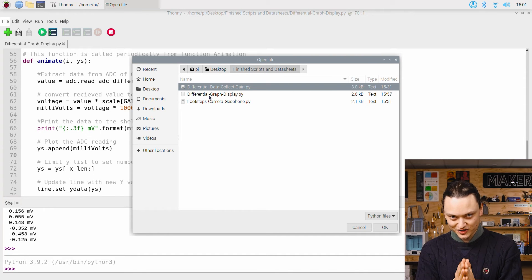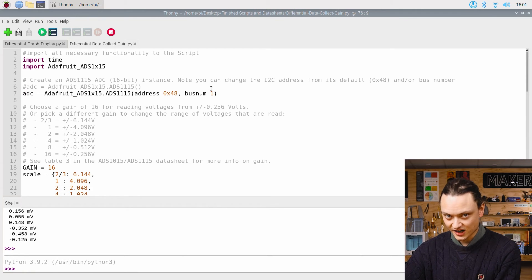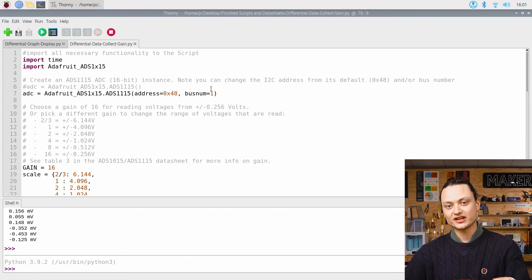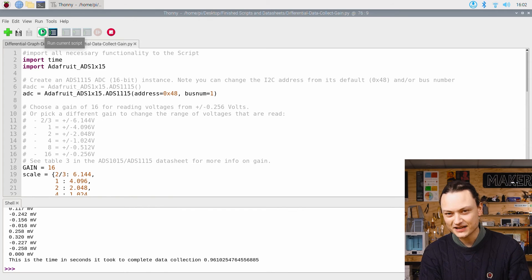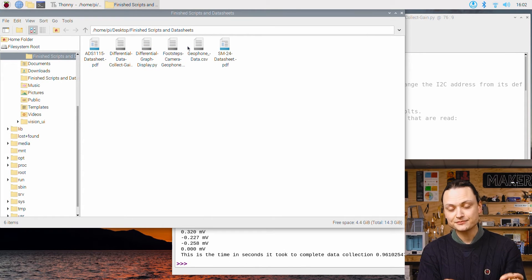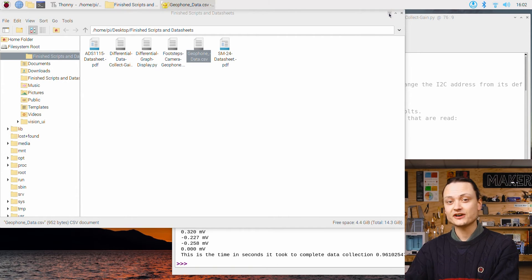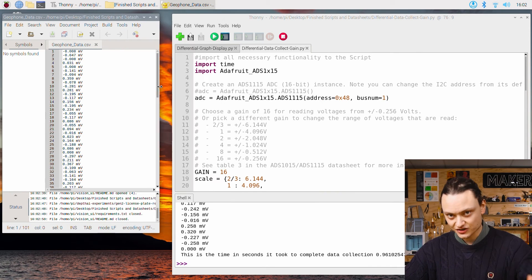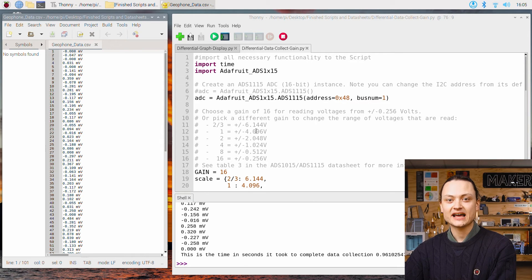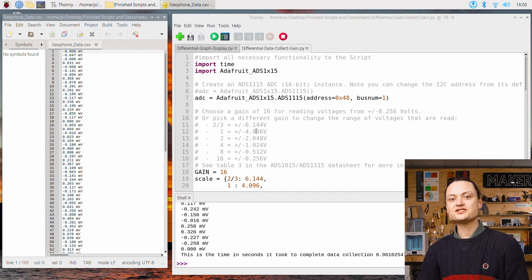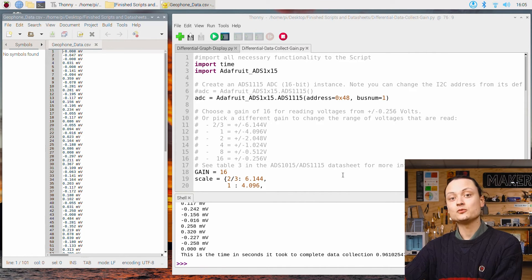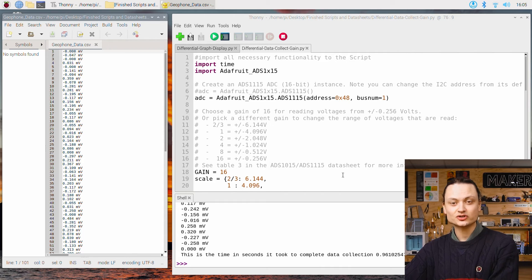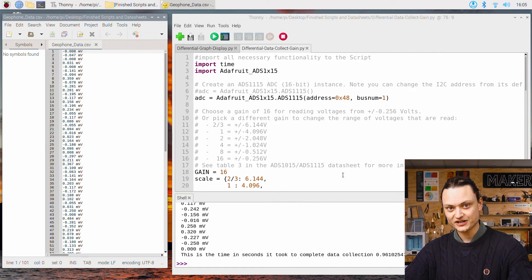When you run this script, the ADC very quickly will sample the Geophone a hundred times. The Raspberry Pi will then capture those pieces of information and save them in a CSV file named geophone underscore data dot CSV. If this file is not already created, it's going to create it. As you can see, each new data point has been separated by a new line. Be aware that each time you run this script is going to rewrite that CSV file. It will also tell you exactly how long it took to complete and print that time in seconds to the shell.